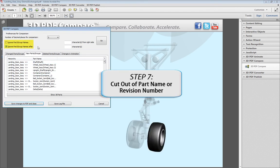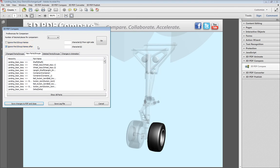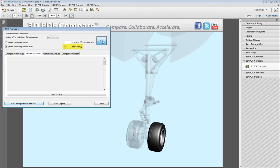Enable the Ignore Part Group Name option and type in the number of characters you want to cut out. You may also cut out the part name after a specific character or revision number.